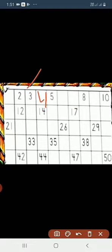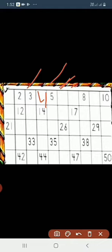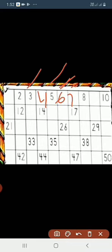Now 5 is already written and we have 2 blanks. After 5, what numbers will come? It's 6 and 7. Then we have 8.